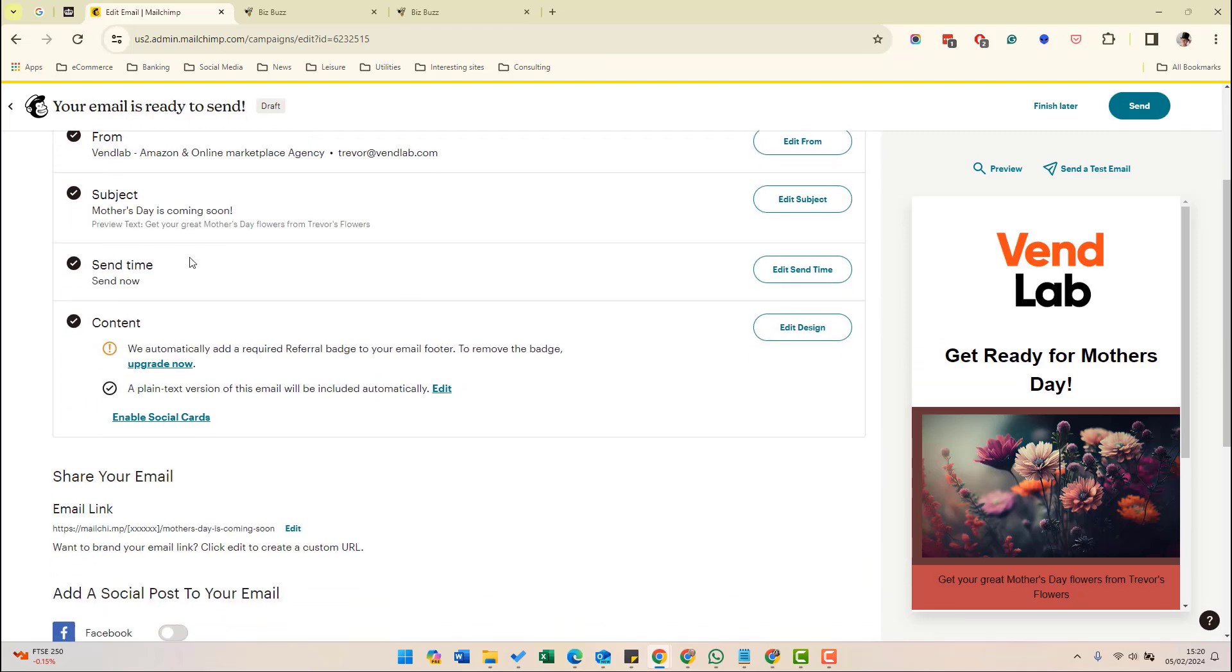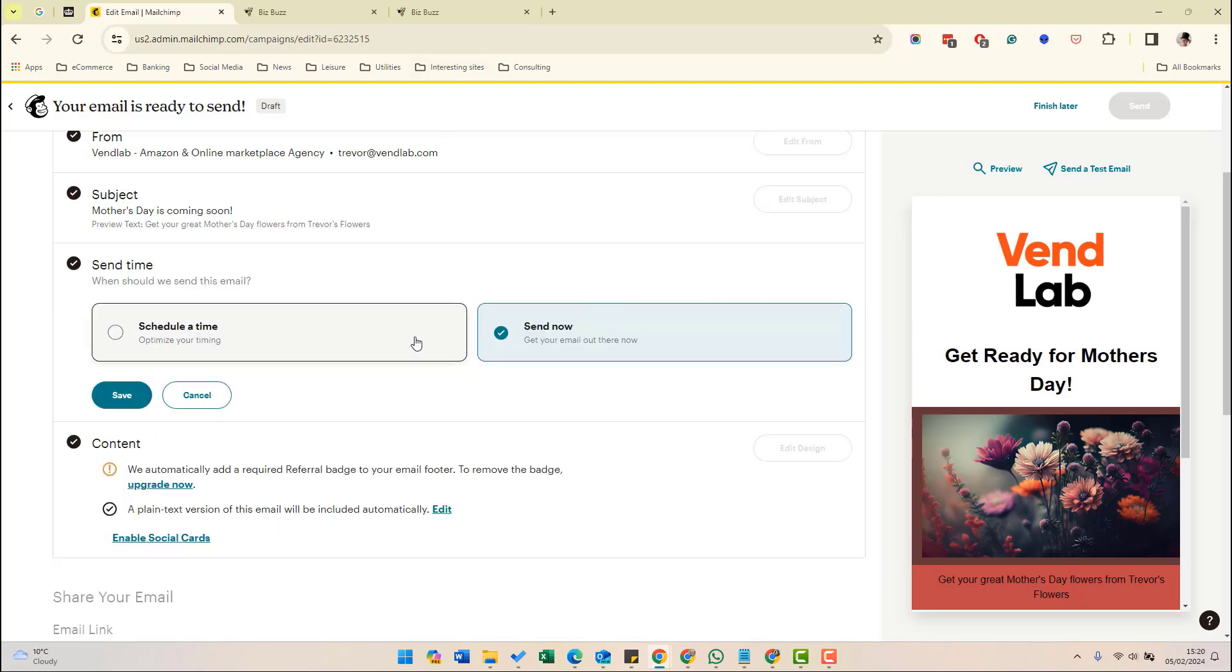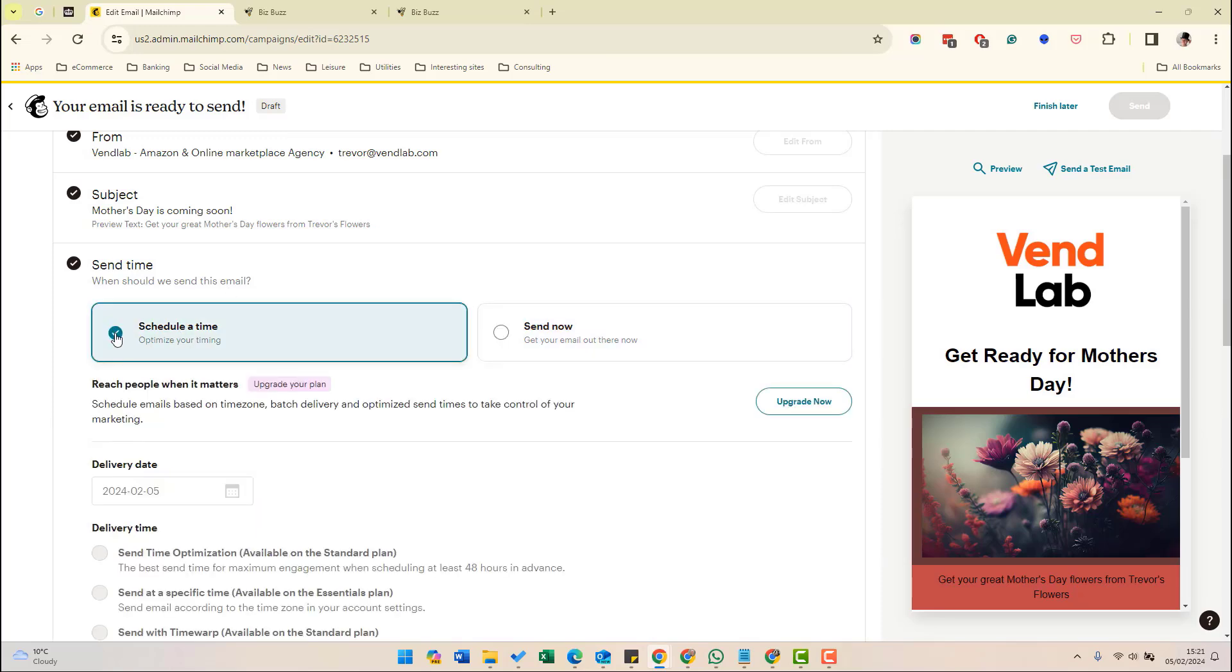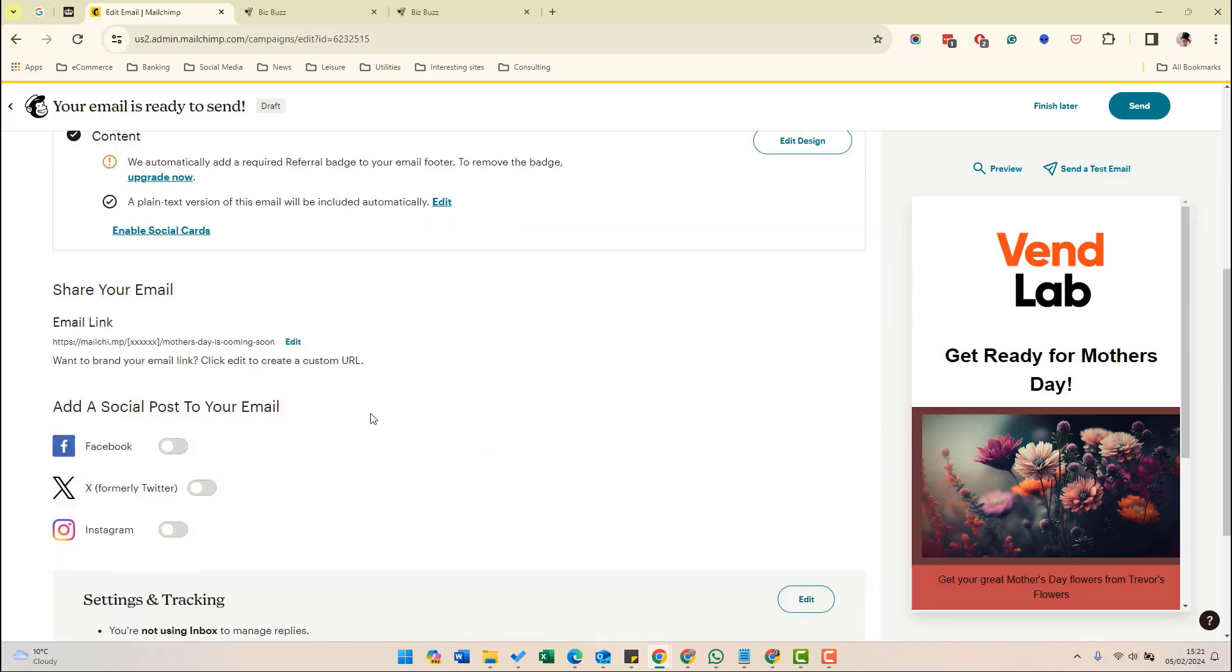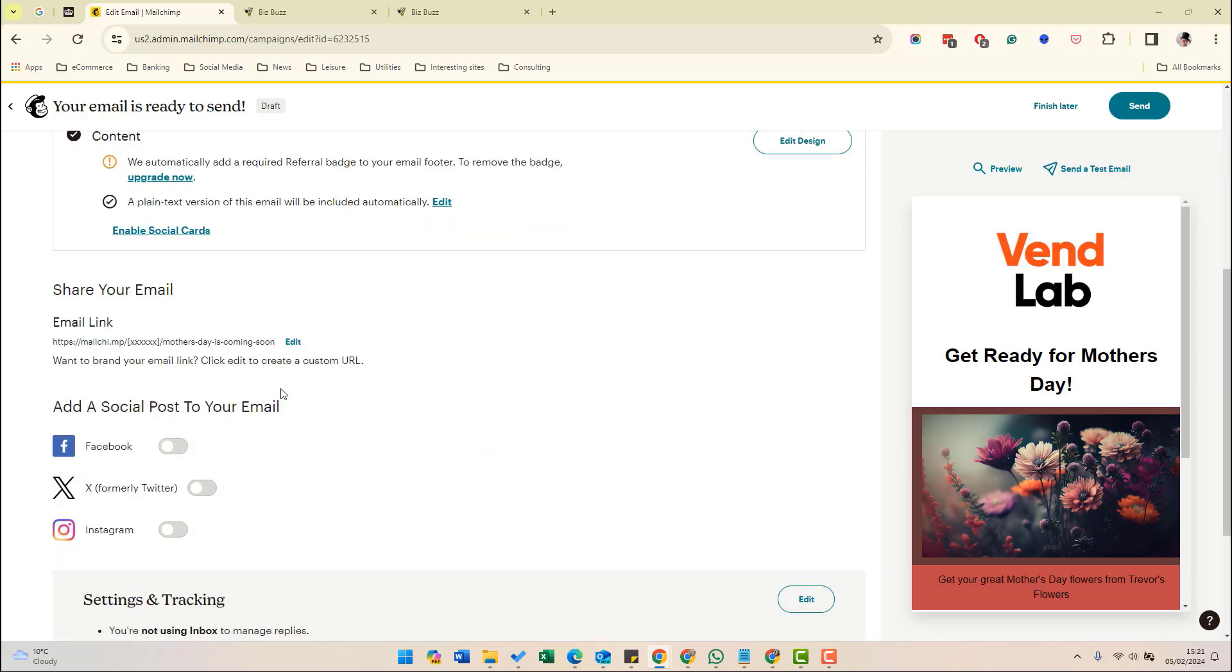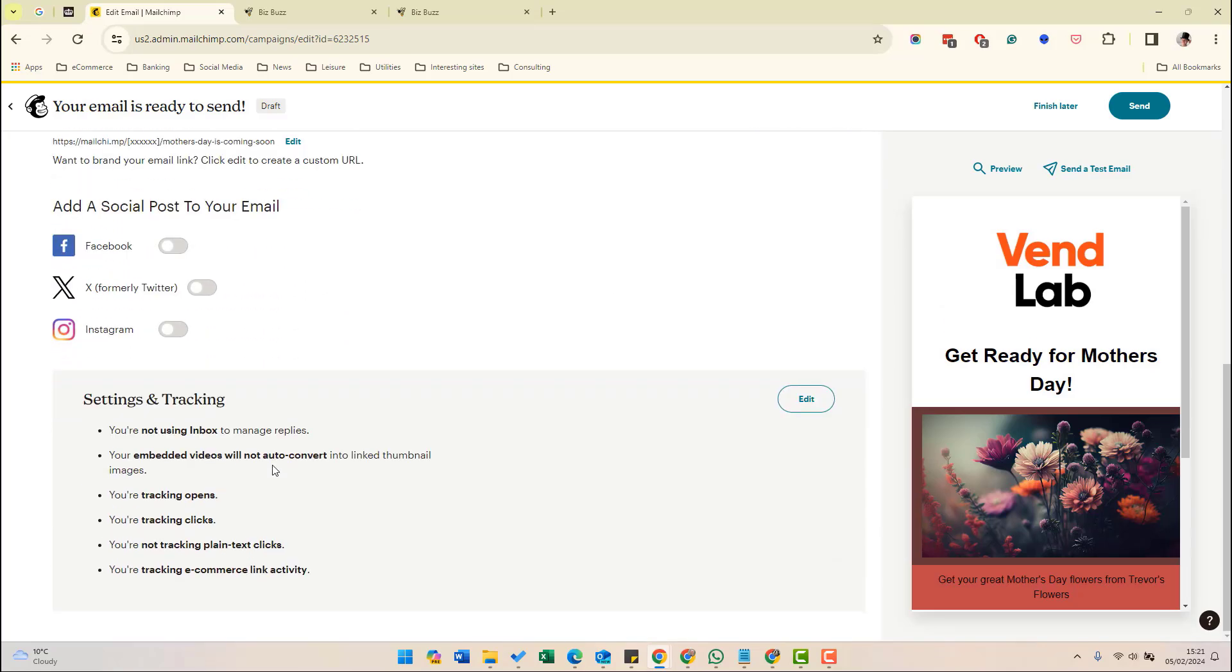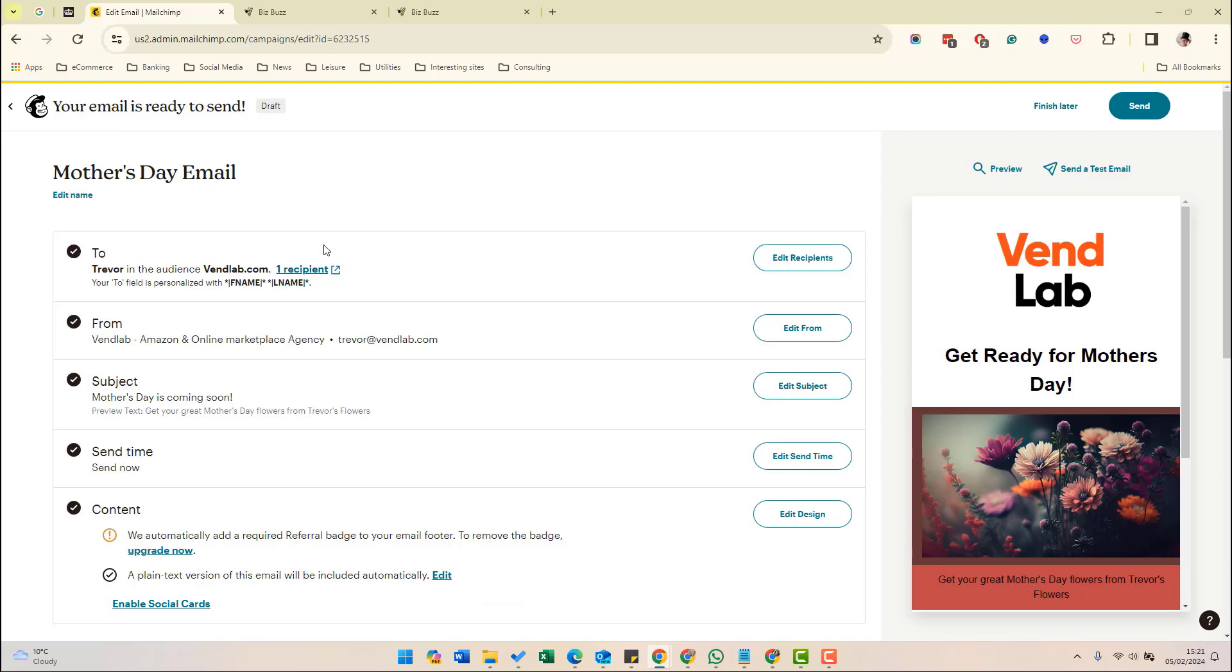Then the next option is you choose your send time. So you should choose your send time based on your previous experience of when you get the best open rates. So you can either schedule a time or send now. It's usually best to schedule it. You need to investigate when the best time to schedule your email will be. You can choose a delivery date and a delivery time. Finally, you have the option to post to your social media accounts. If you've linked your social media accounts to Mailchimp, then it will also post the details to those accounts. And then once you're happy with the email, you can press send and it will get sent to your selected recipients.